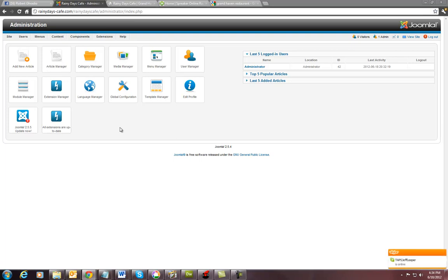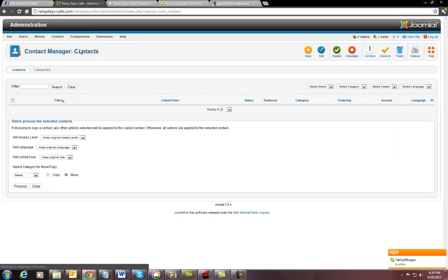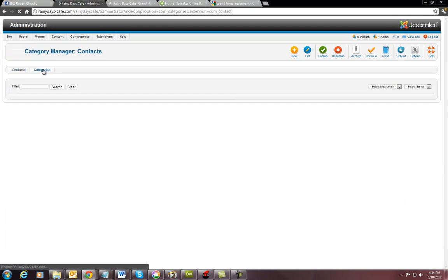In Joomla, it has its own contact module that's already in the component area. All you do is go to contacts. You click on contacts. And the first thing you need to do is you need to create a category.